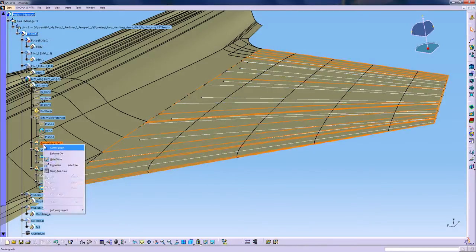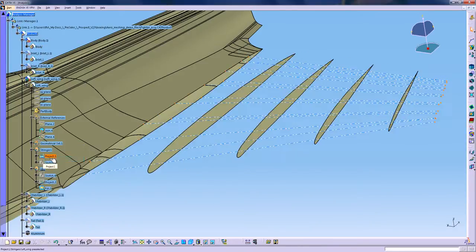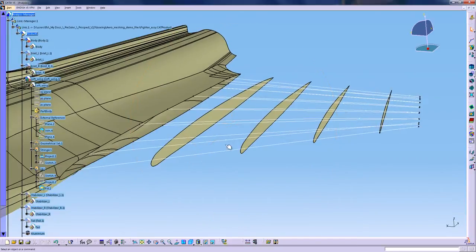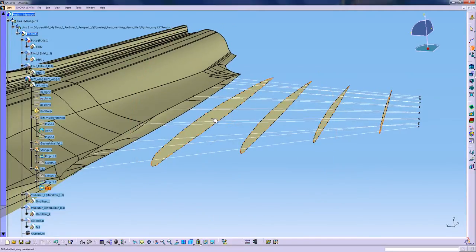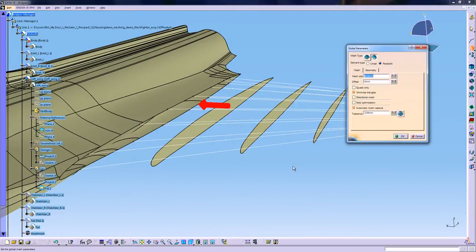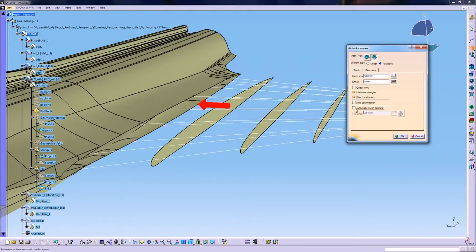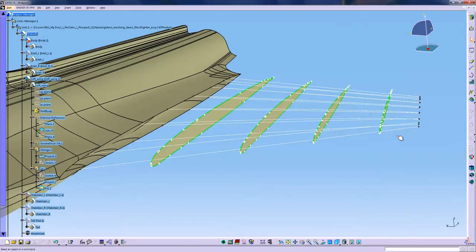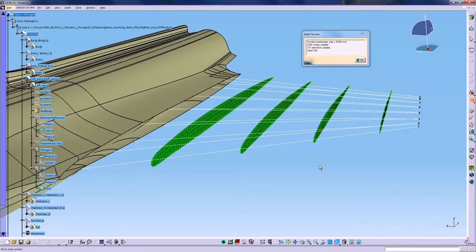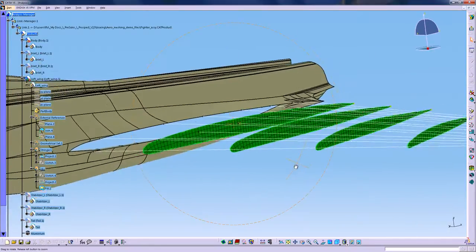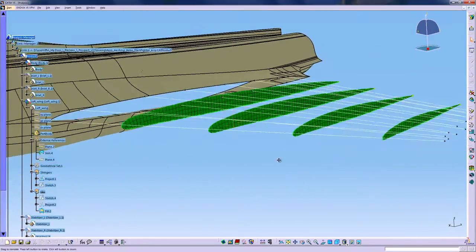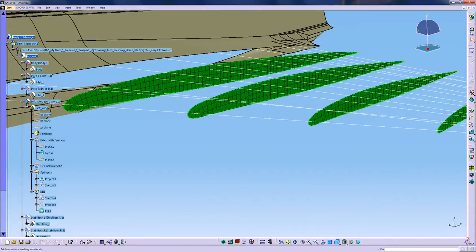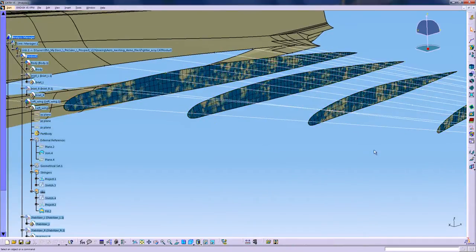So I'm going to go ahead and start by meshing the ribs in the wing. So I will select the Advanced Surface Mesher and click the geometry I want to mesh. Here I'm going to select an option called Directional Mesh. That will create a mesh that will really follow the principal direction of the geometry. So now as you can see, the mesh has been generated on each rib.